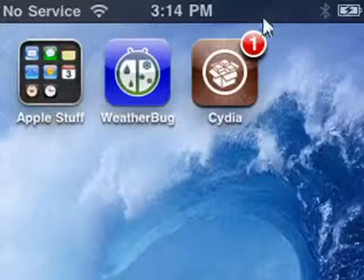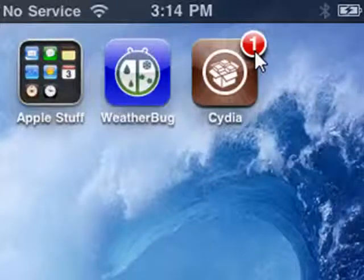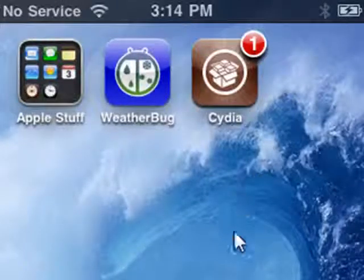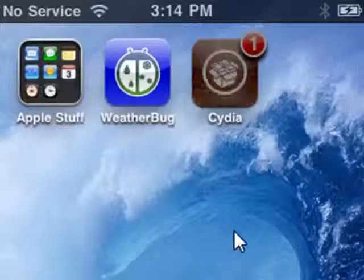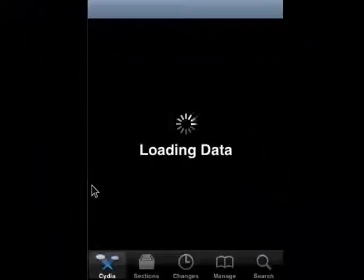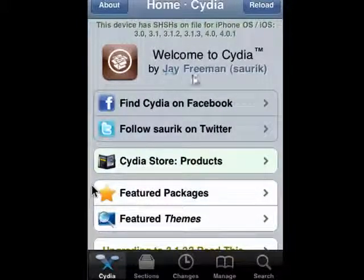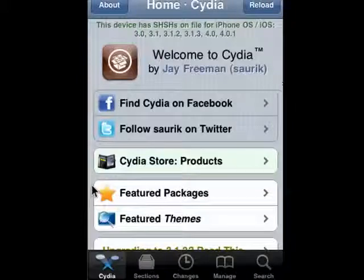The one here indicates that there is an update. If you have that option toggled on your iPhone you'll see that. So we'll tap the Cydia icon. It's loading data. So now we're in Cydia. It's by Jay Freeman, his coding name is Sorek.